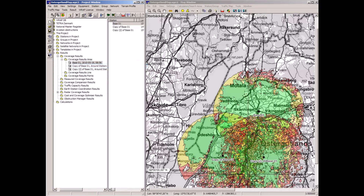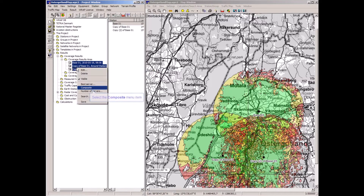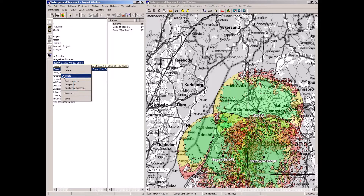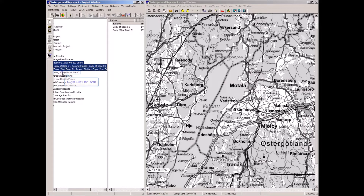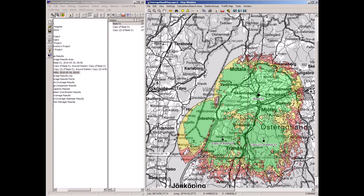These are single-station calculations, and when presenting all of them on the map it tends to be a bit busy. I can merge these into a single composite calculation and show that instead. Now this is the combined coverage for three TETRA base stations. The green color represents good signal with planning margin; red color is marginal and should not be used as a planning result.